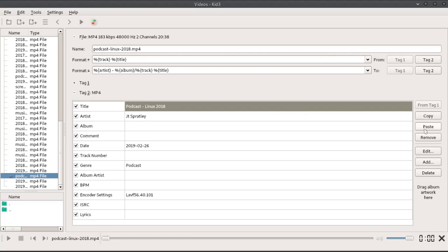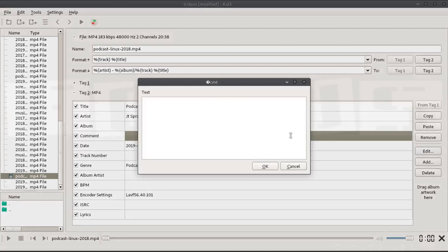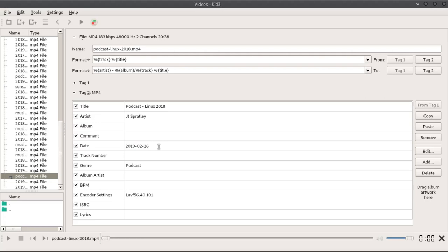You can copy and paste tag info between files, remove all tag info, edit fields in the pop-up window if more space is needed, add frames, and delete a frame.